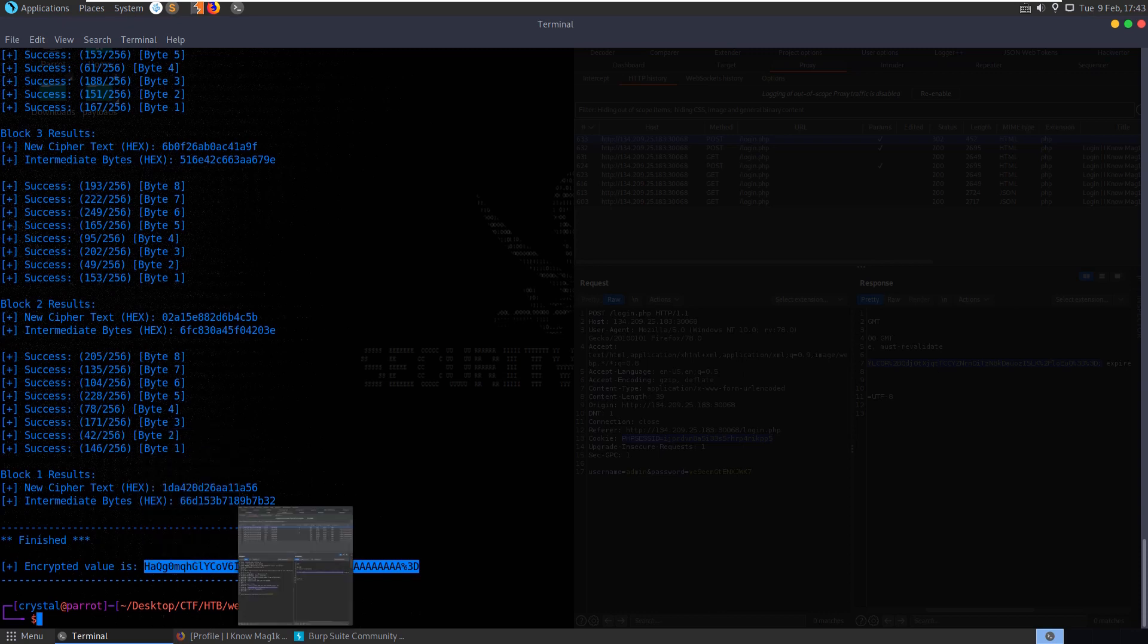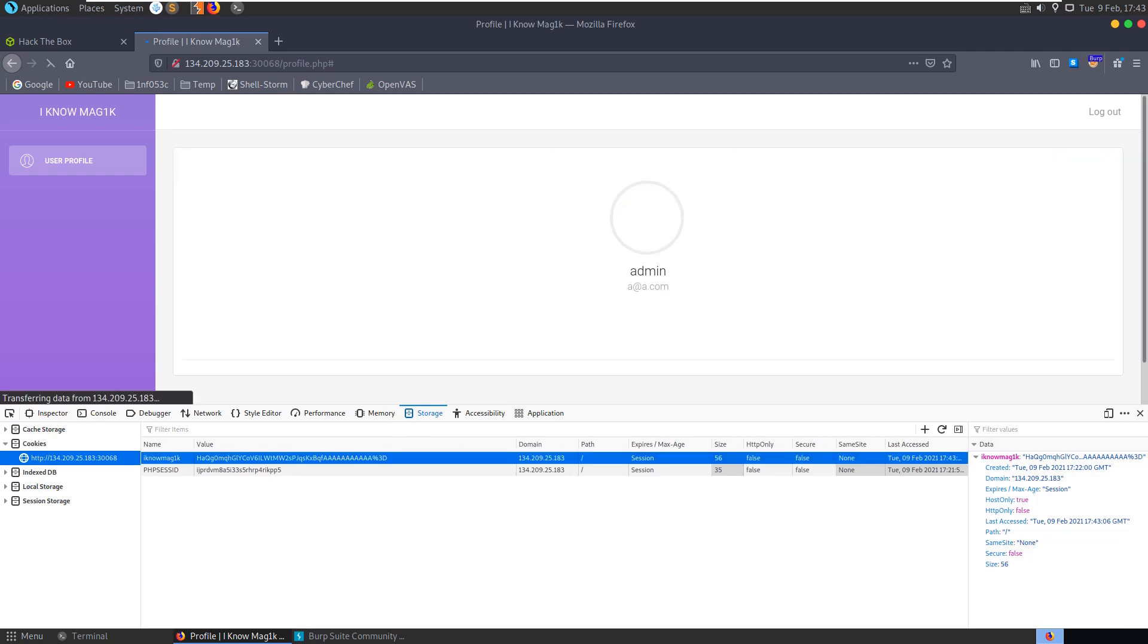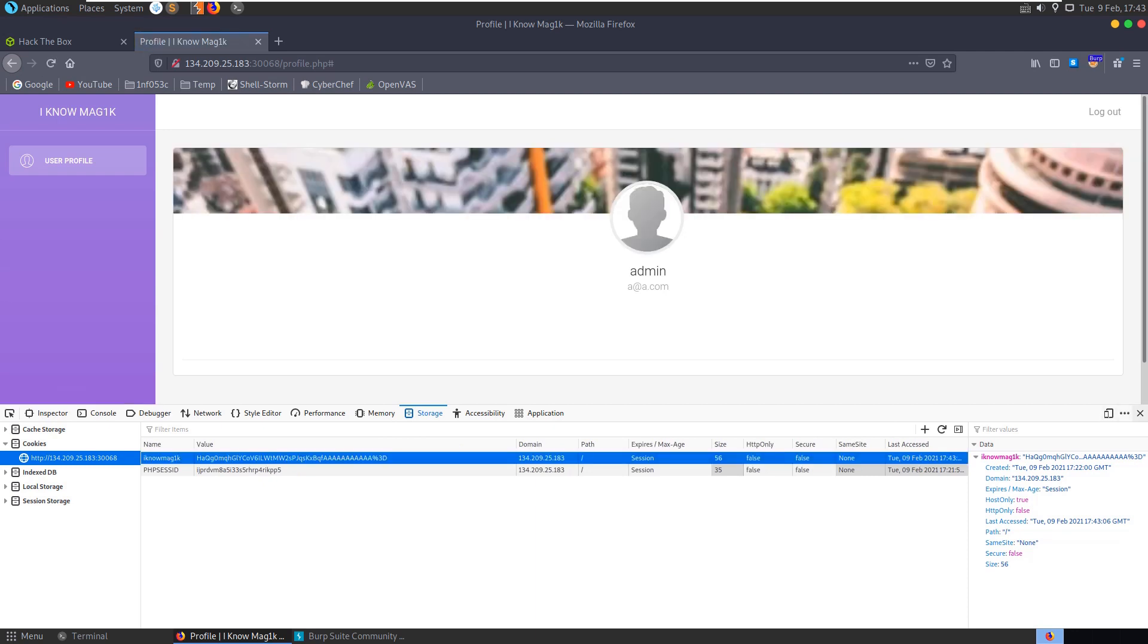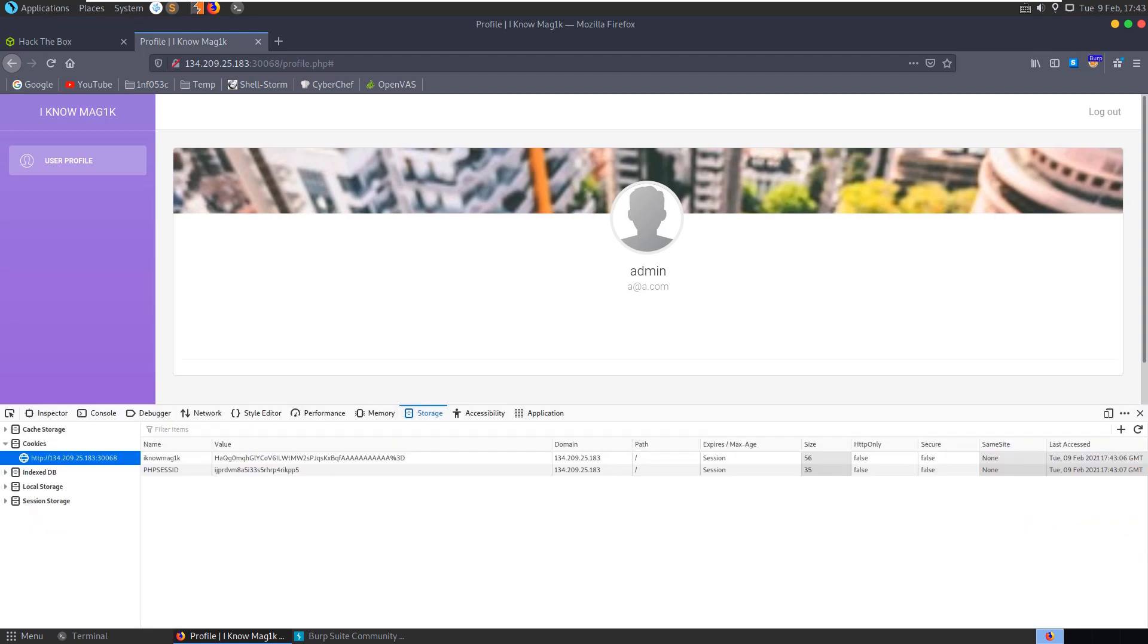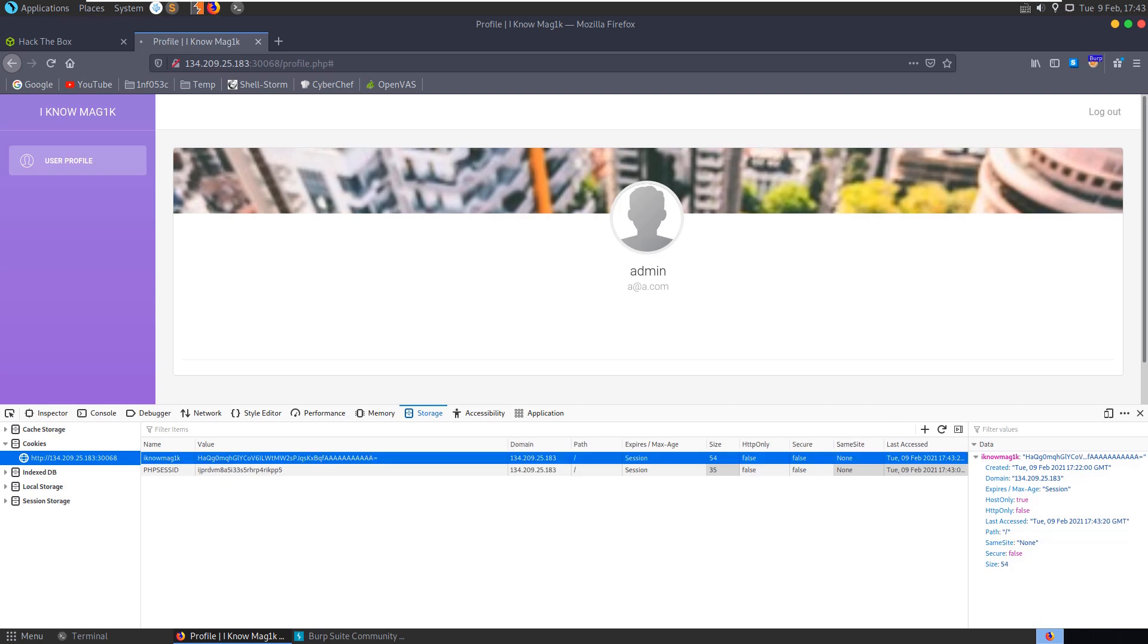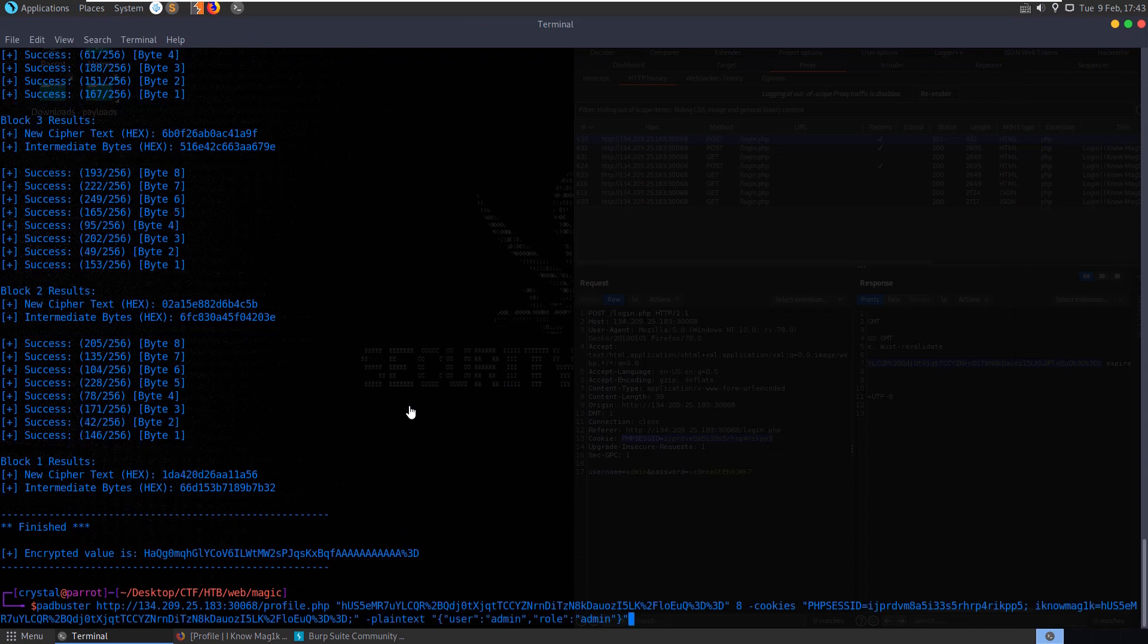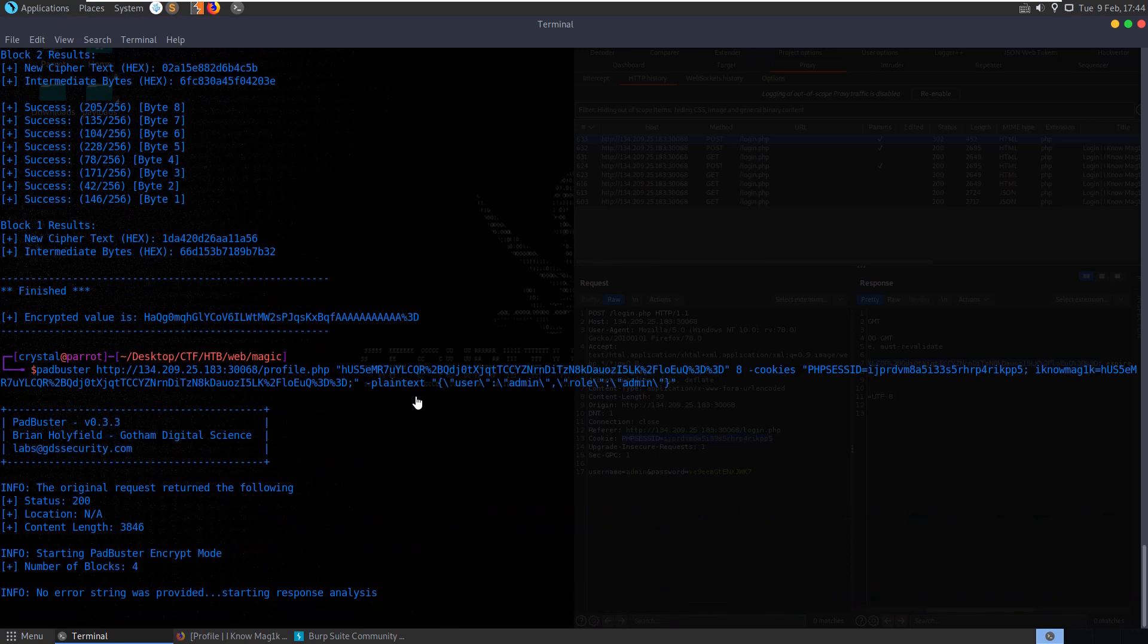And we do not have a flag. I believe the issue there is that I didn't escape these quotes. Let me try this again. Again this is going to take a little while to run through, I'll try and speed up the process.